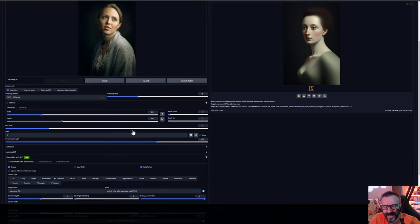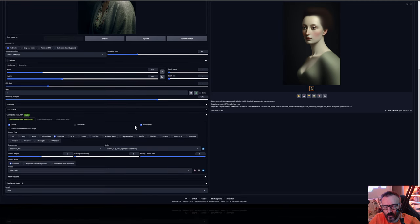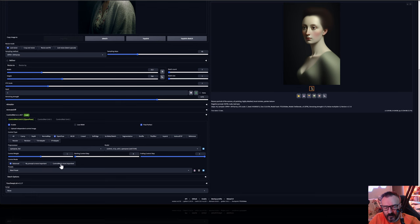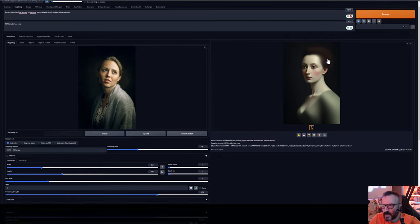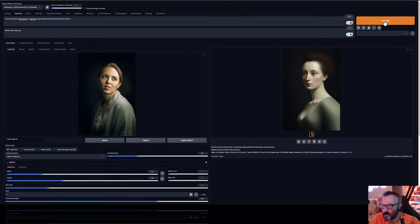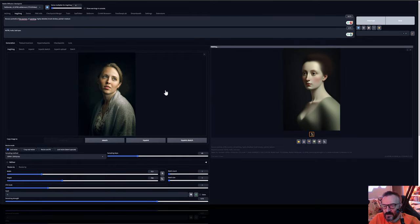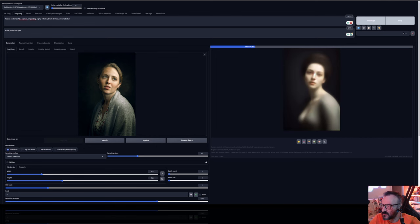As well we're going to use OpenPose which will involve the face pose, eyes position, head, mouth, all the certain details. We'll leave it preprocessor and model as default. But I want to check on ControlNet is more important. So let's go ahead click right now and see how this will affect our new generate image.